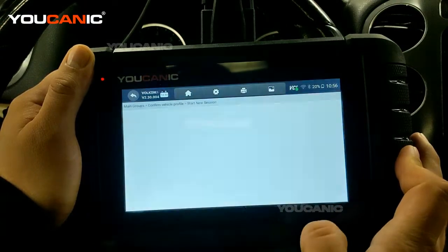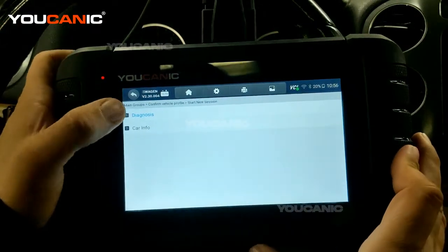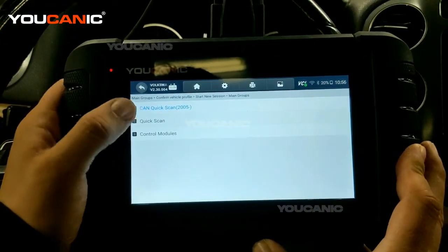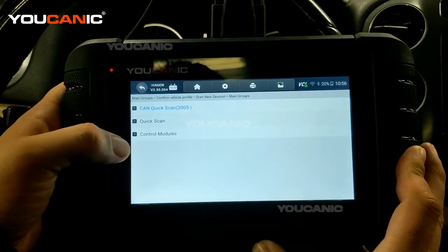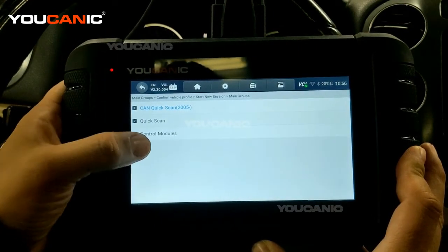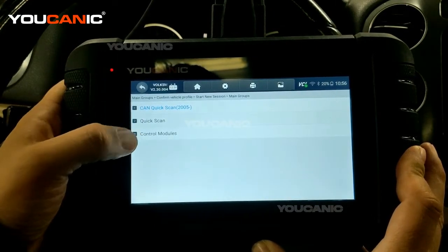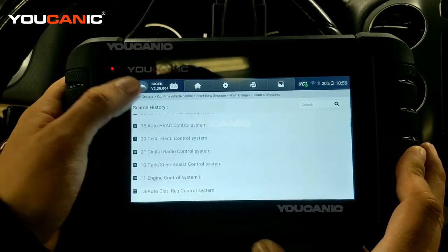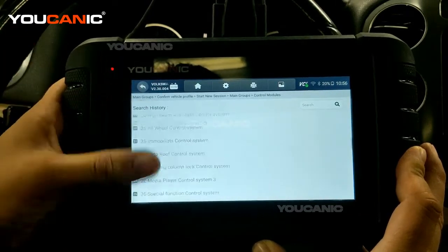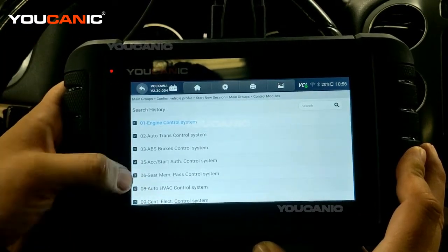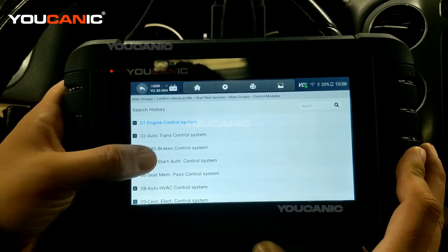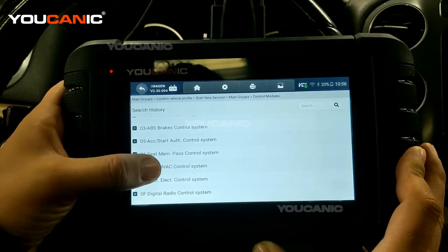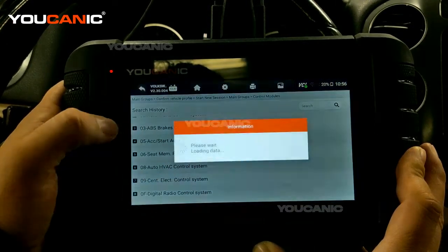We're working on a 2014 Volkswagen Tiguan. Select diagnostics — Quick Scan will go through all the control modules in the car and tell you what's wrong with them. We're interested in going to Control Modules and selecting module 08, which is the HVAC control system.